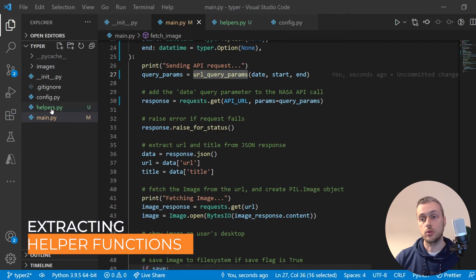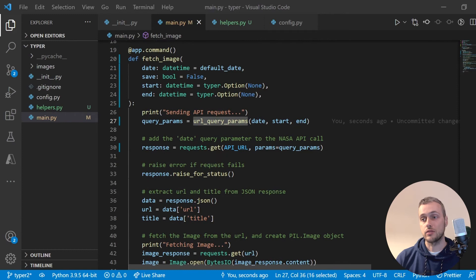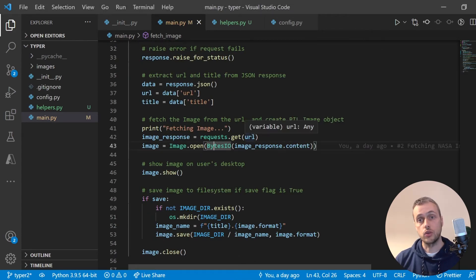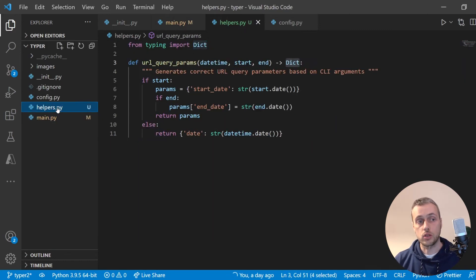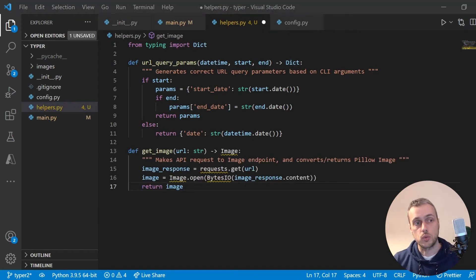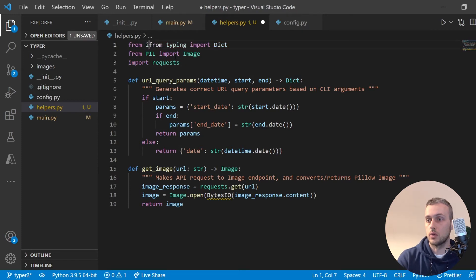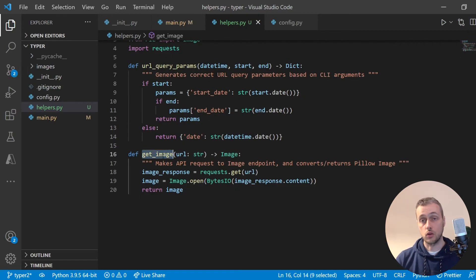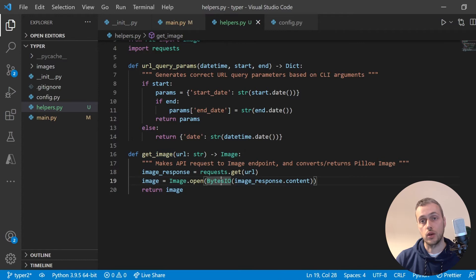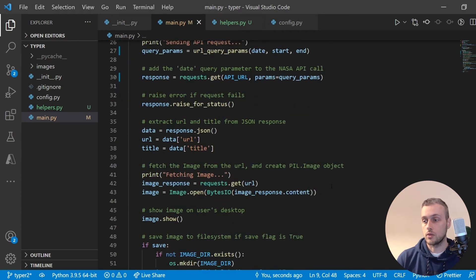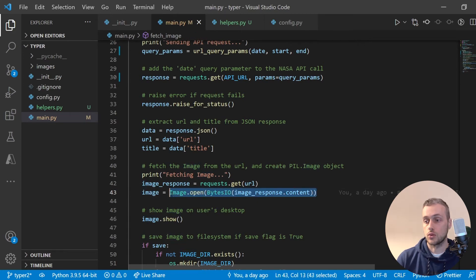I'm going to extract a couple more helpers because this command function is getting too long. First, I'll extract the code that fetches the image URL and creates a Pillow image object. In the helpers file I'll define a get_image function that takes the image URL and returns the Pillow image object. We need to import Image from Pillow, import requests, and import BytesIO from io. Then in main.py we import get_image and assign the image object from that call.